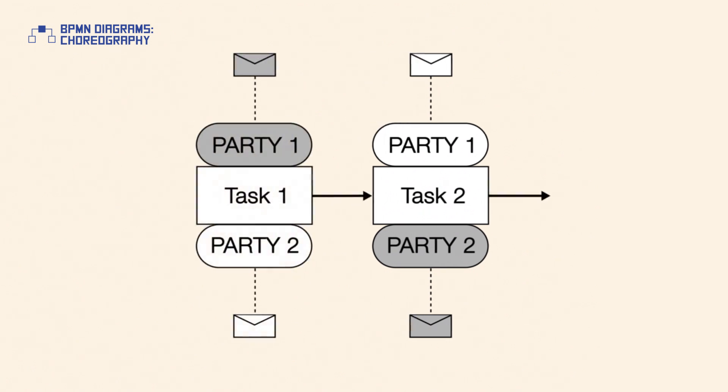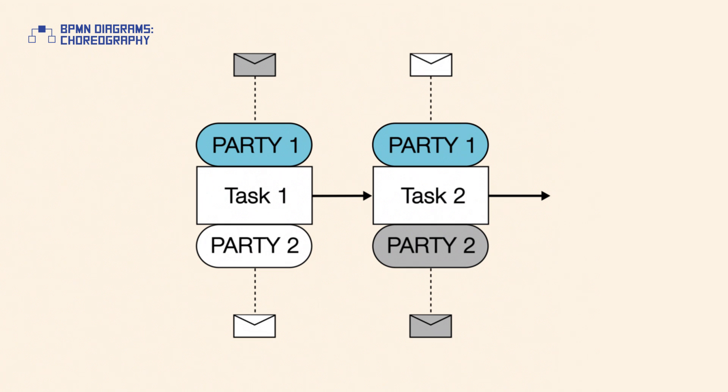To establish an order dependency between two interactions, the sender of a second activity has to be involved in the first activity. Otherwise, the party will not be able to determine when to send the message.